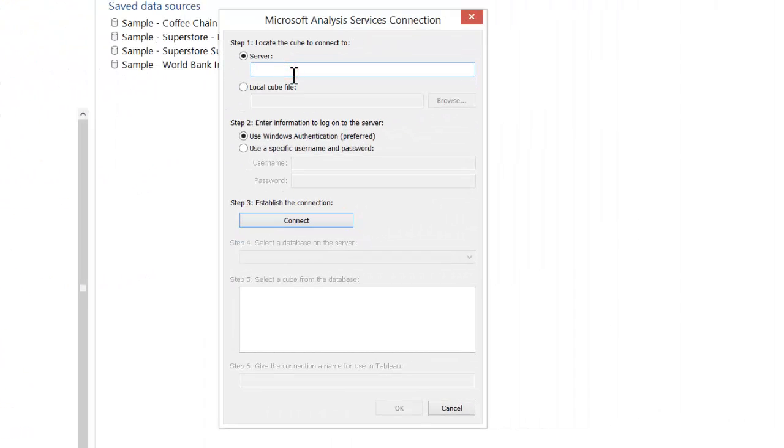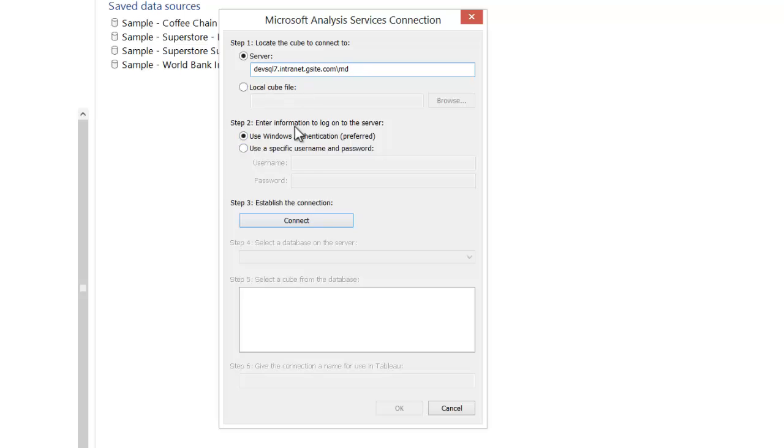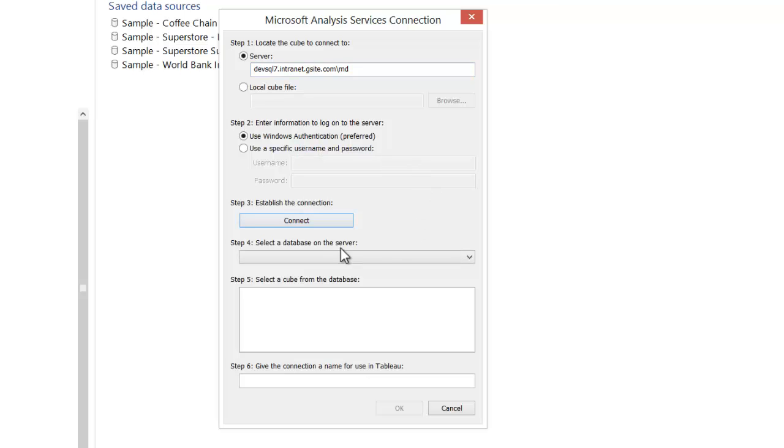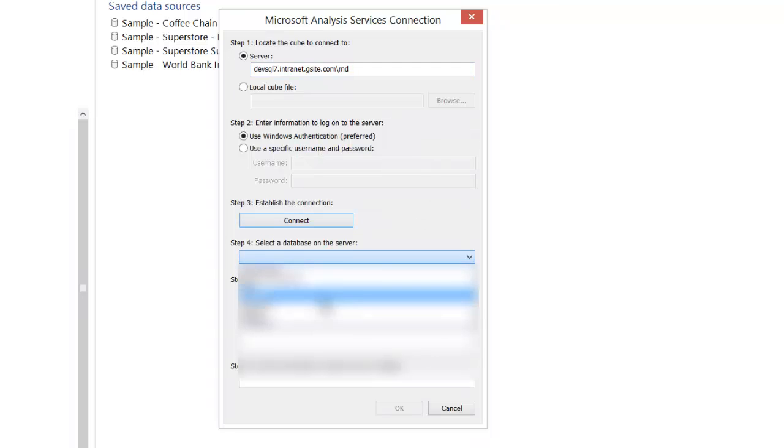Much like connecting with anything to a database, we just need to enter in the server name. And this instance has an instance name, so I need to put that in. I'll use my Windows authentication, connect,